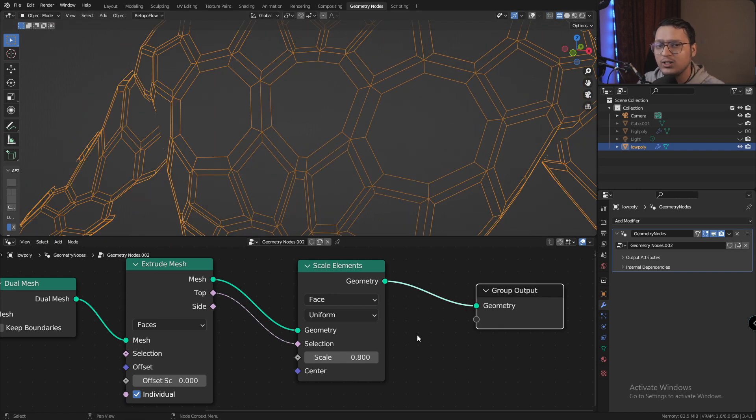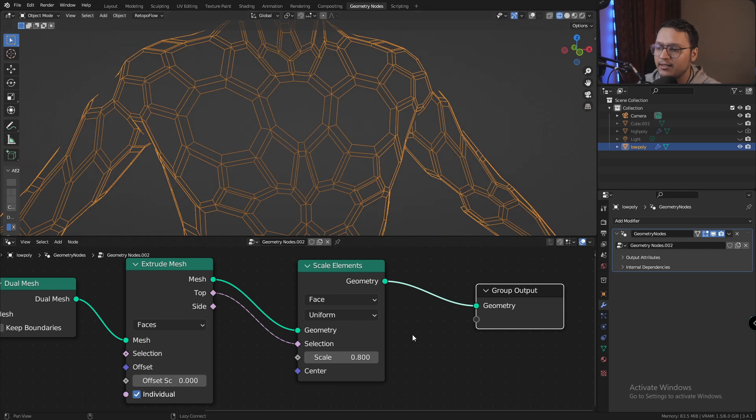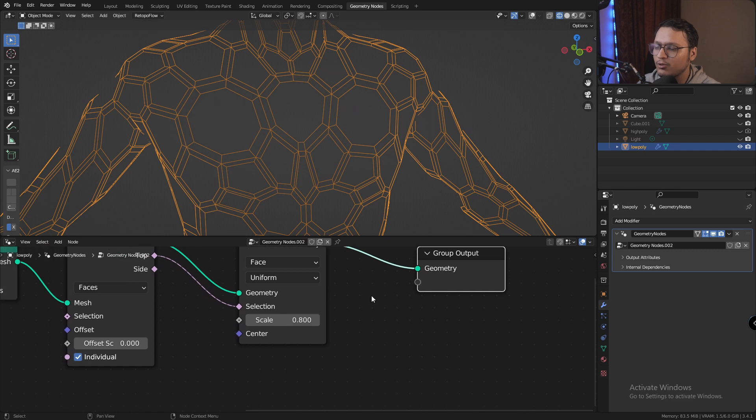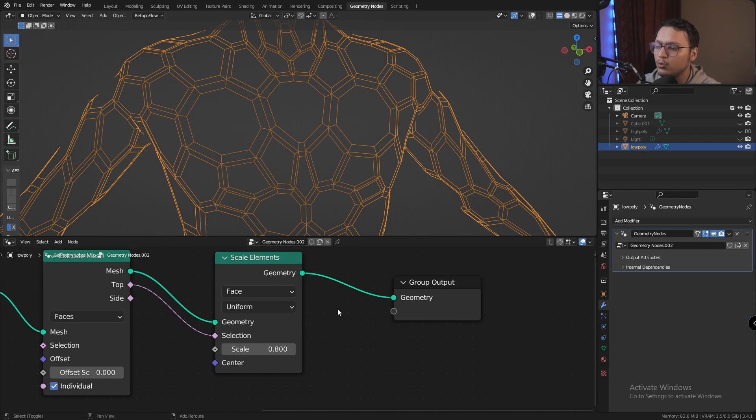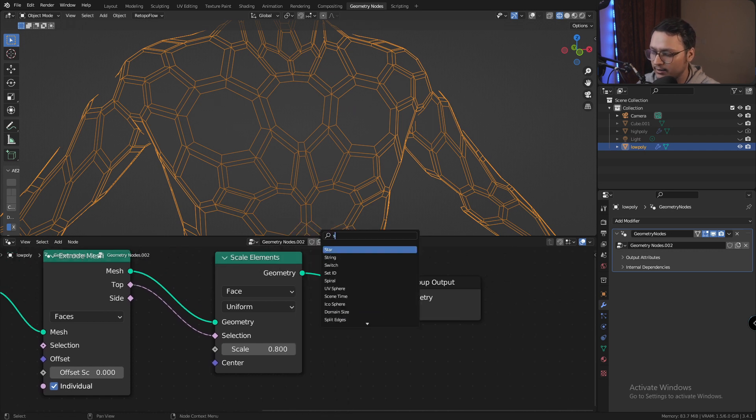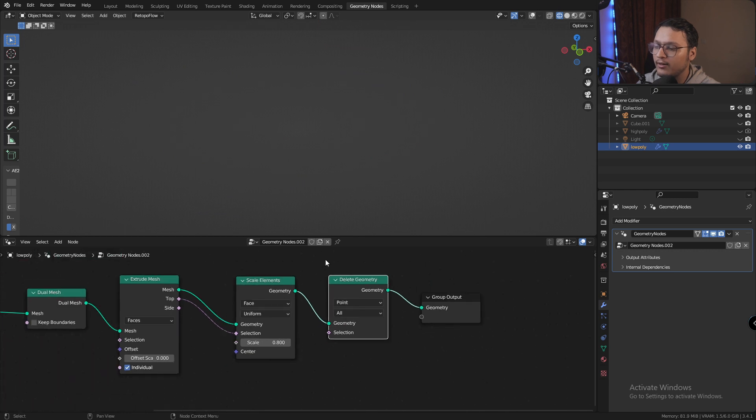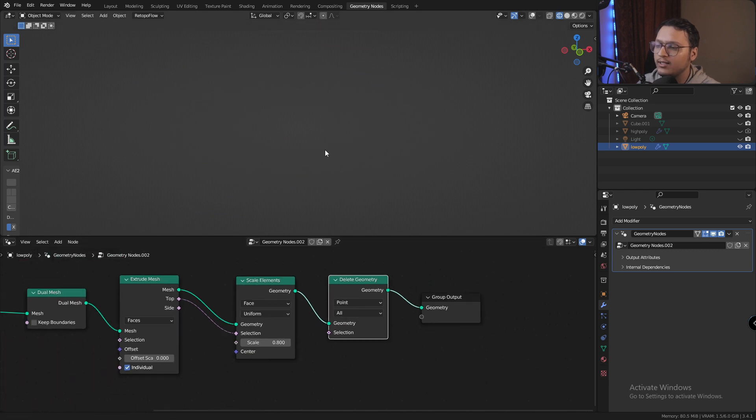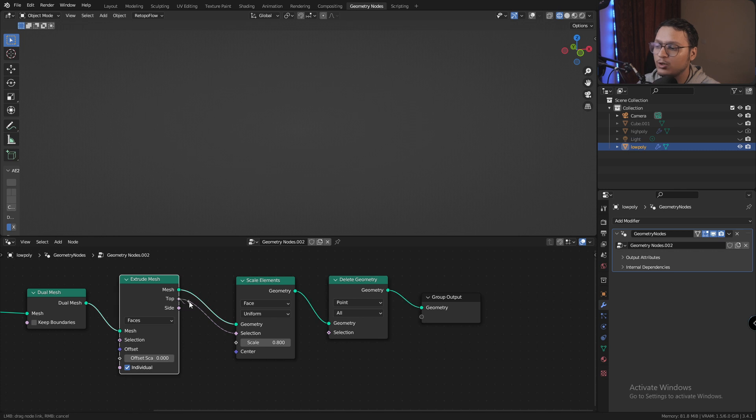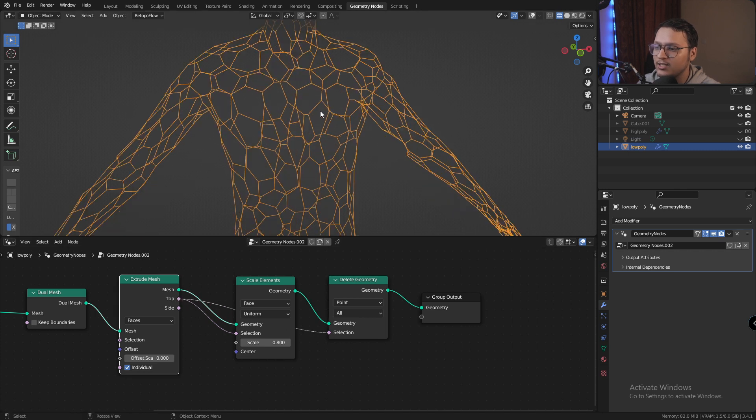And now that we have created this inset on our faces, we should be able to delete these faces in the center. For that, what I'm going to do is add a delete geometry node, and right now everything gets deleted because there is no selection. But what happens if I select the top face again and add it to the selection?